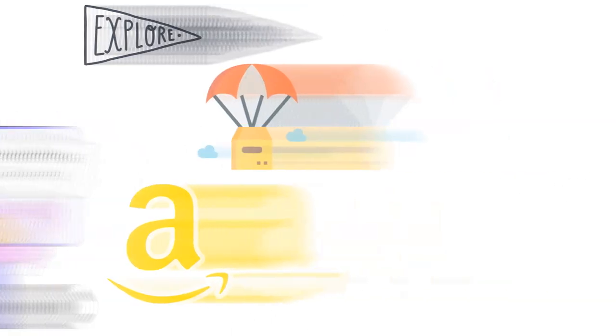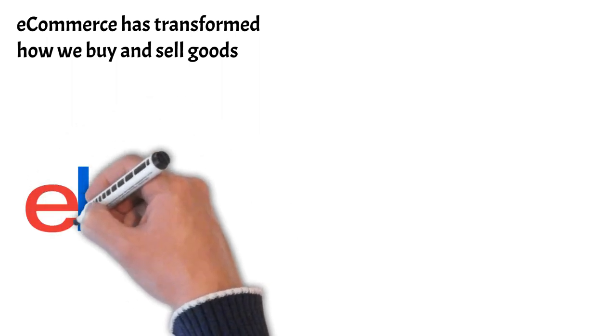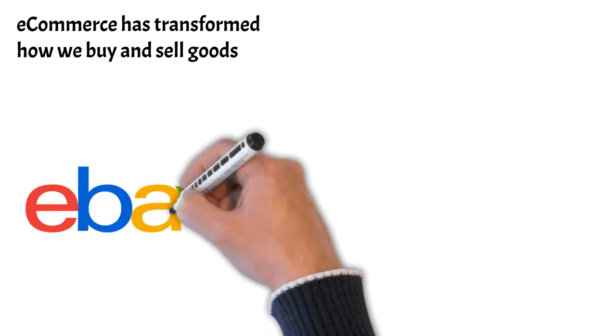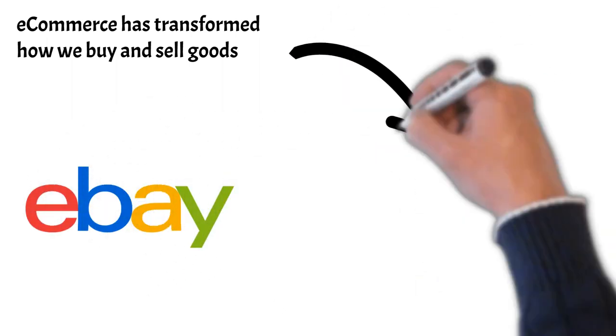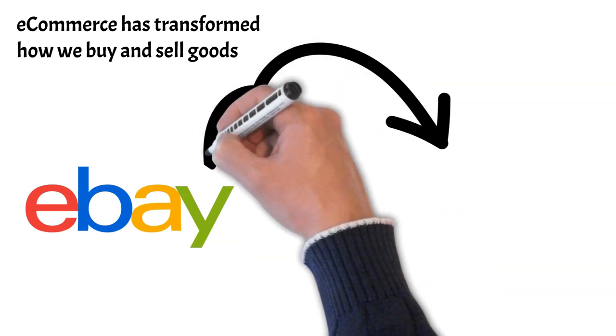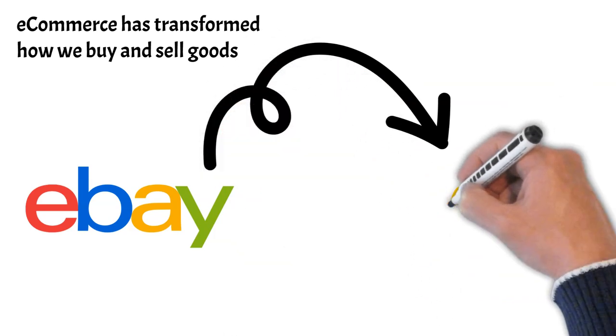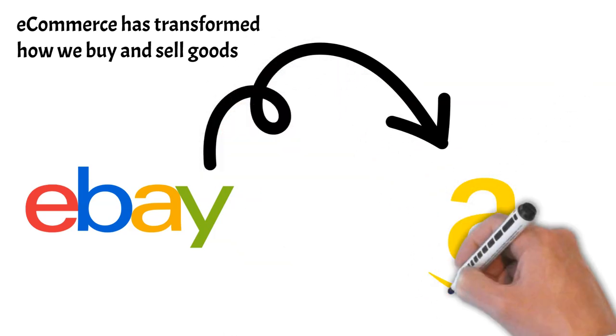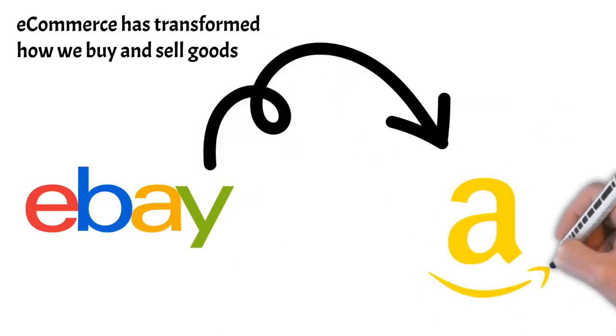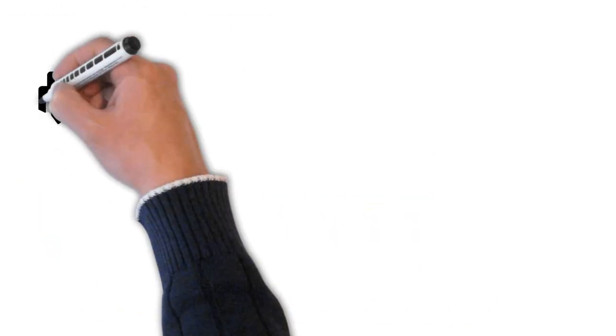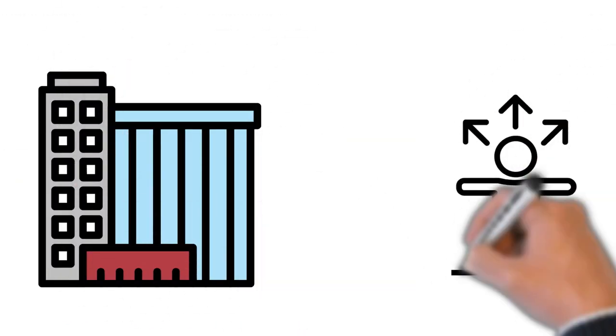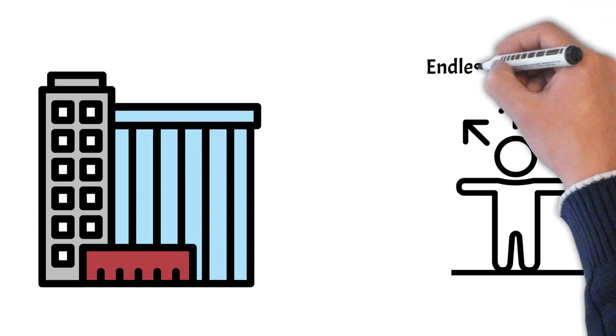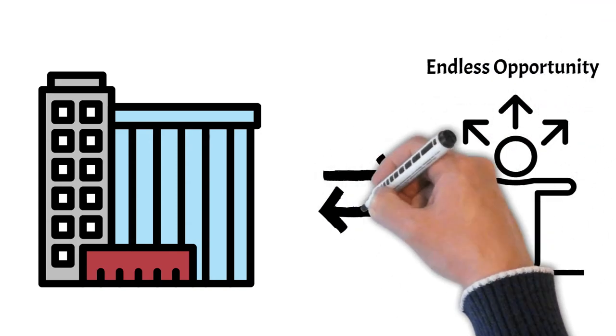In the span of a few decades, e-commerce has transformed how we buy and sell goods. From the early eBay selling days to the vast marketplace of Amazon, the growth of e-commerce has been remarkable. The industry is ever-evolving, offering endless opportunities for both businesses and individuals.